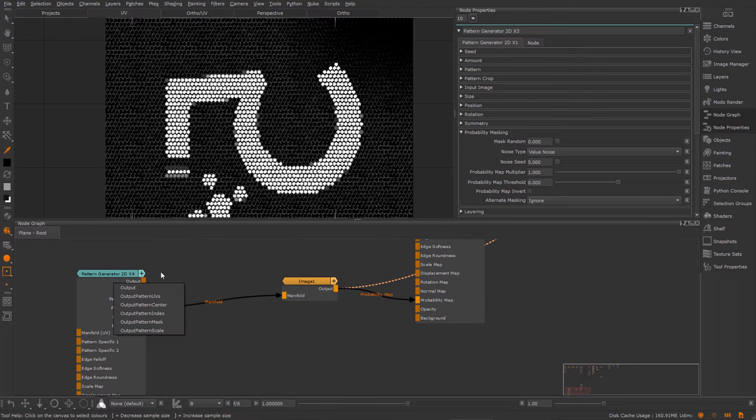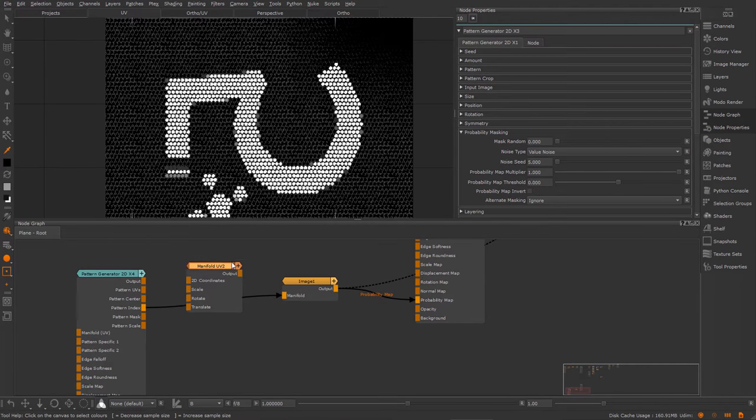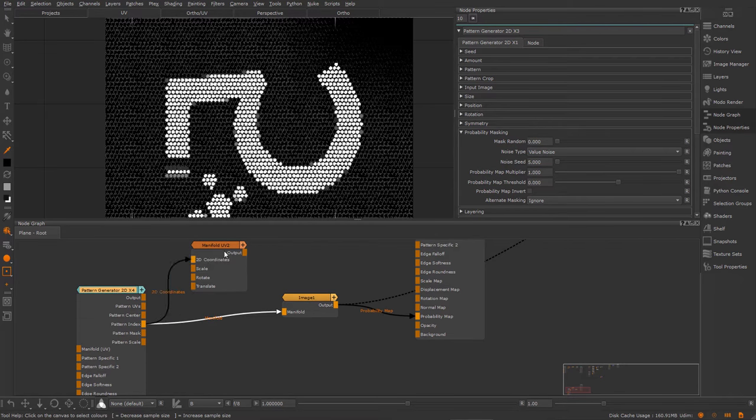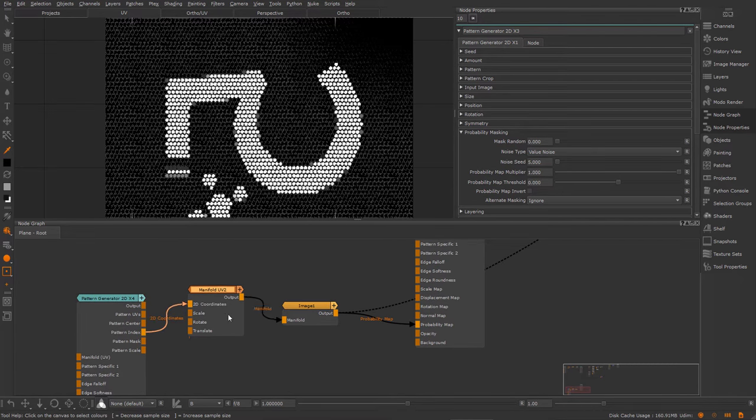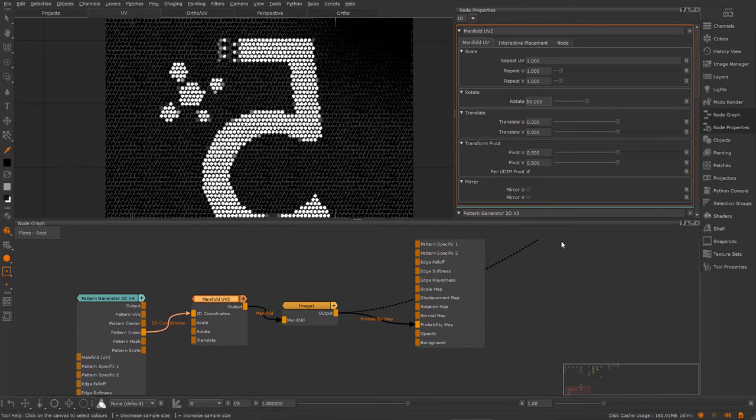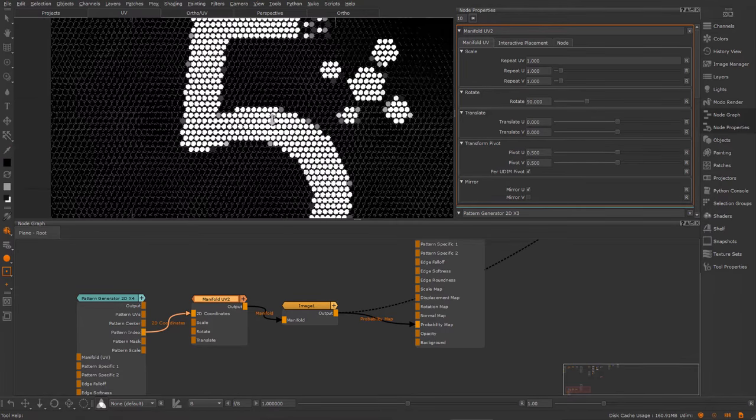Because the pattern index can be used as UVs, I can also modify them using UV tools in Mari. So I'm going to create a manifold UV node. Input the pattern index into the 2D coordinates and feed this output into the manifold of the image. Now I can use the manifold options to modify the UVs and get back to my correct result.